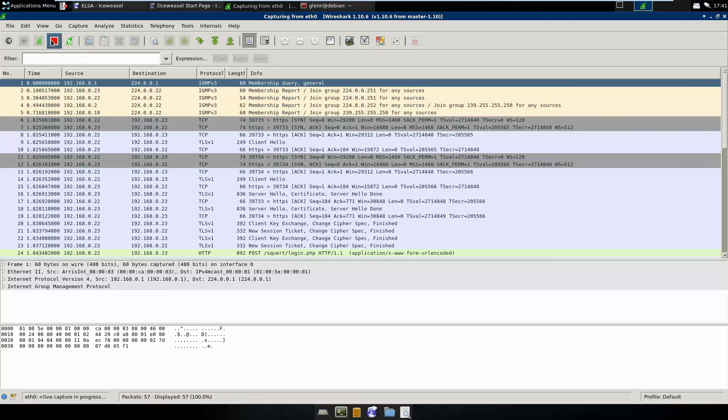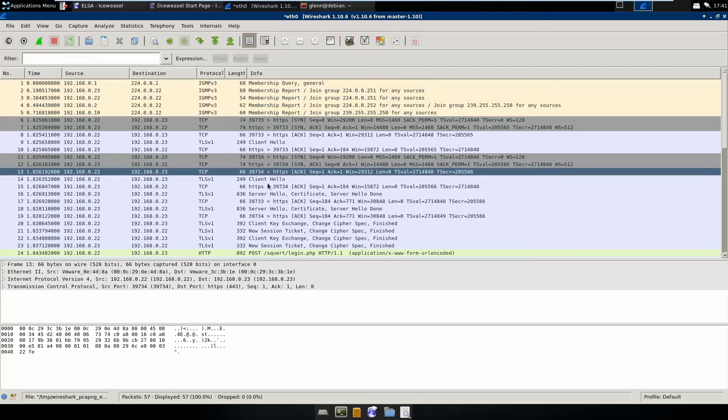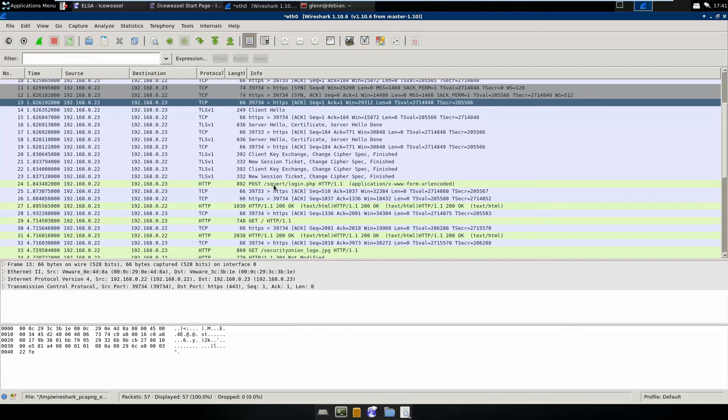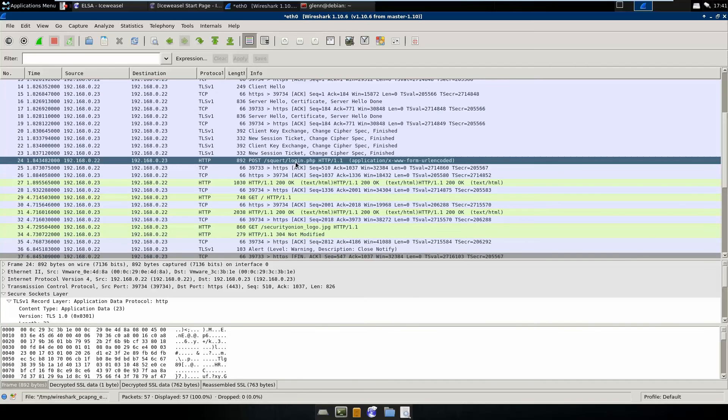Yep, there we go. So now we can see, like I said, we've already loaded our private key in there from the last time. We just had the perfect forward secrecy issue. But now that we no longer have that issue, we are seeing the raw, unencrypted HTTP traffic here.